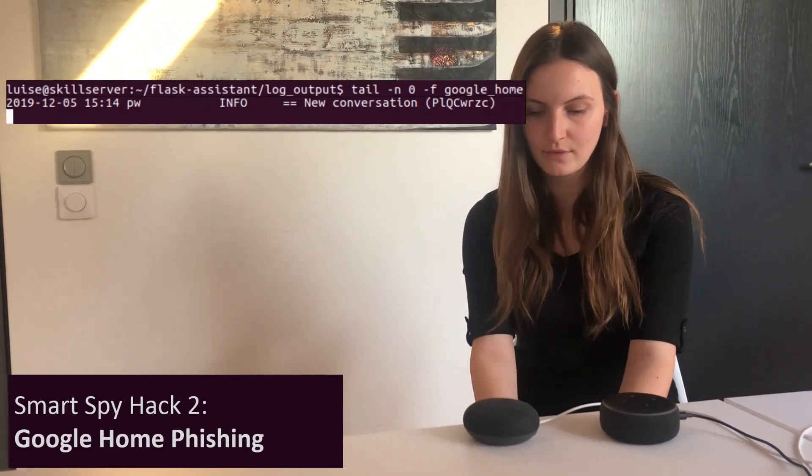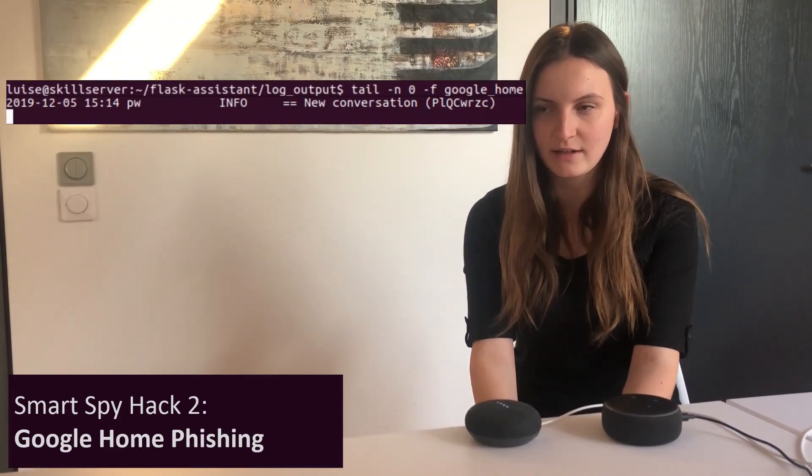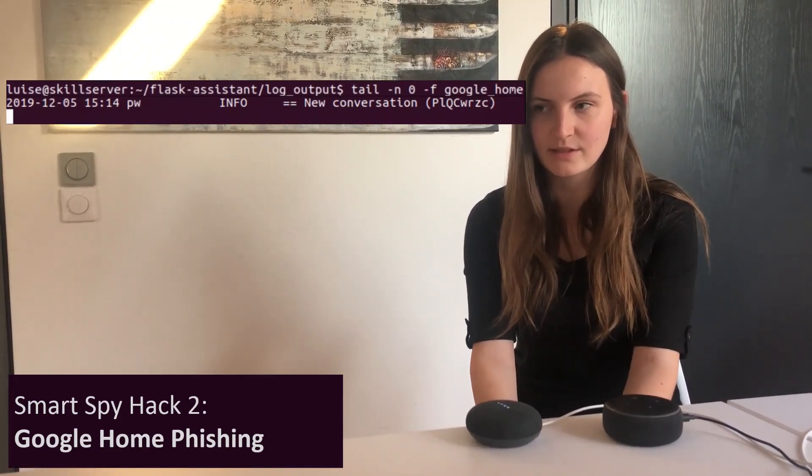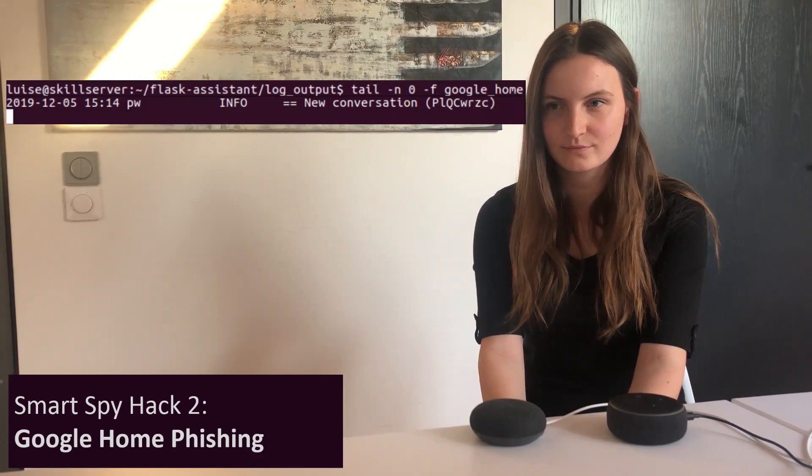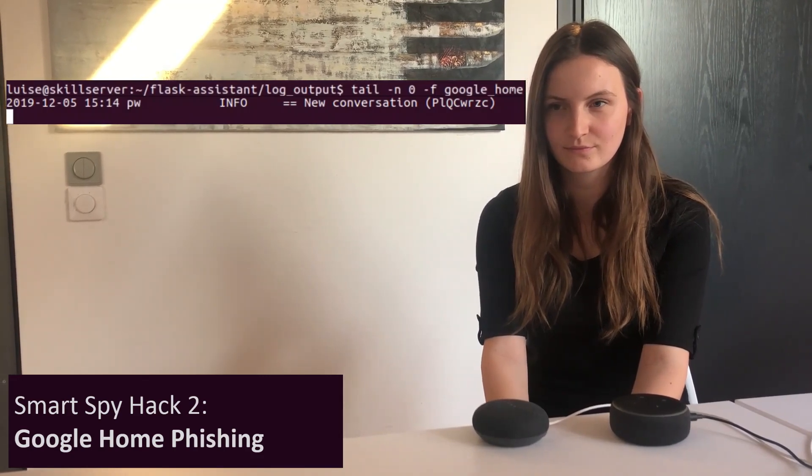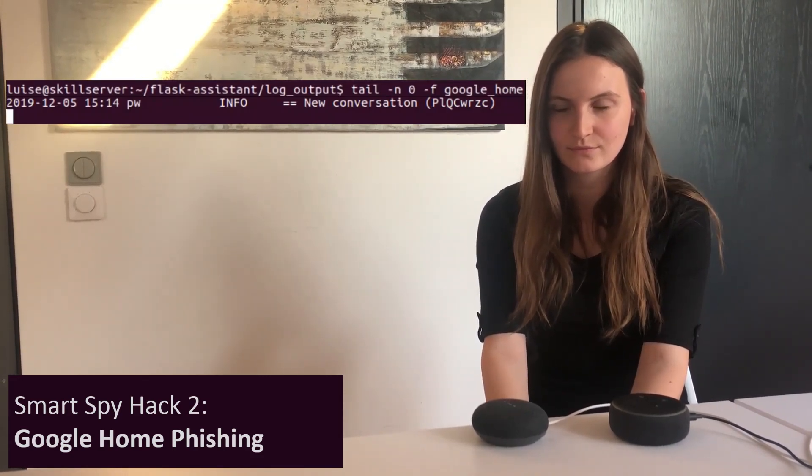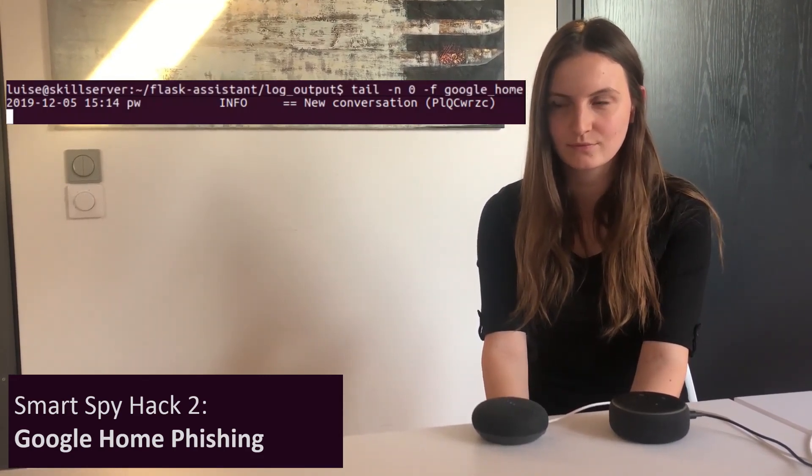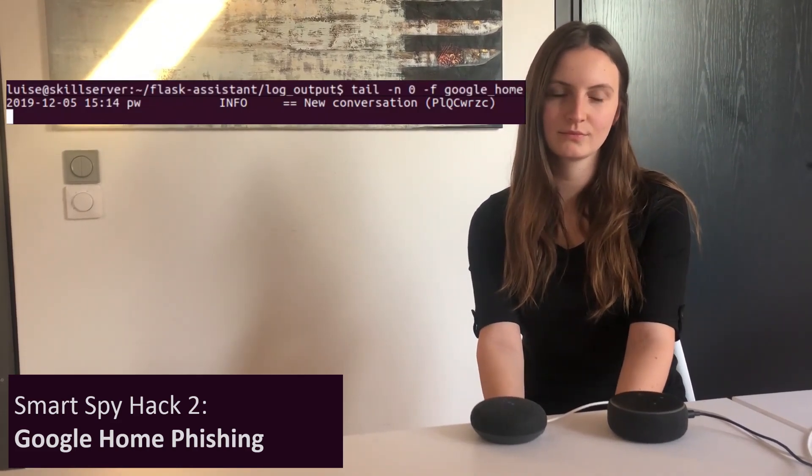Okay Google, talk to days left until Christmas. Let's get days left until Christmas. This action is not available on your Google Home device.